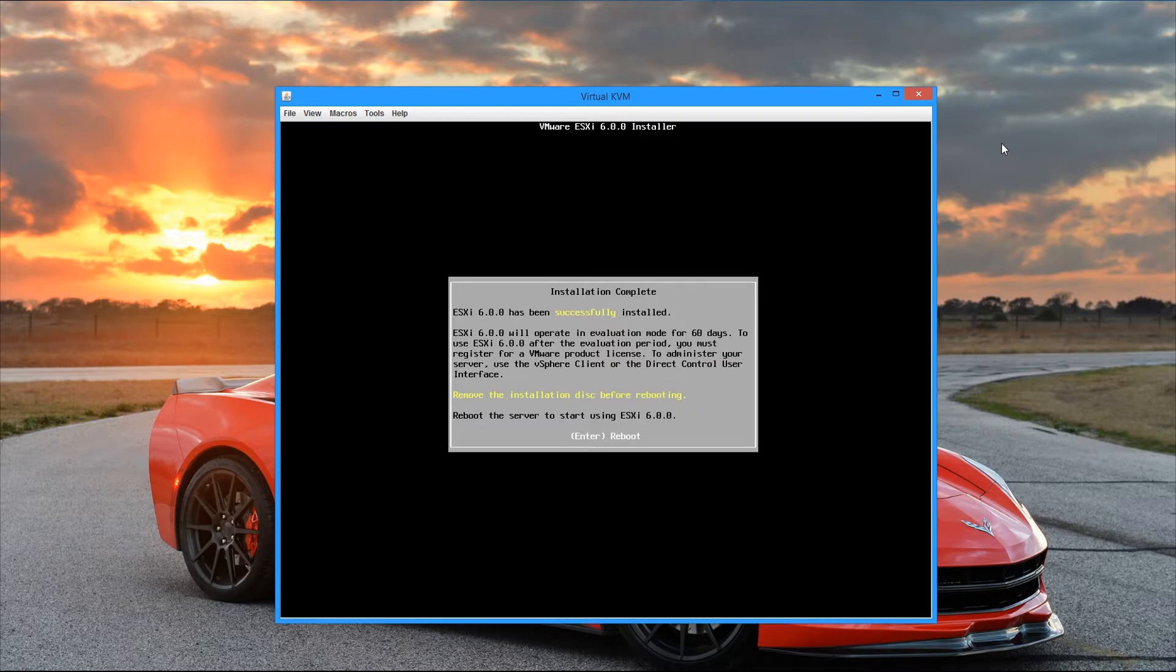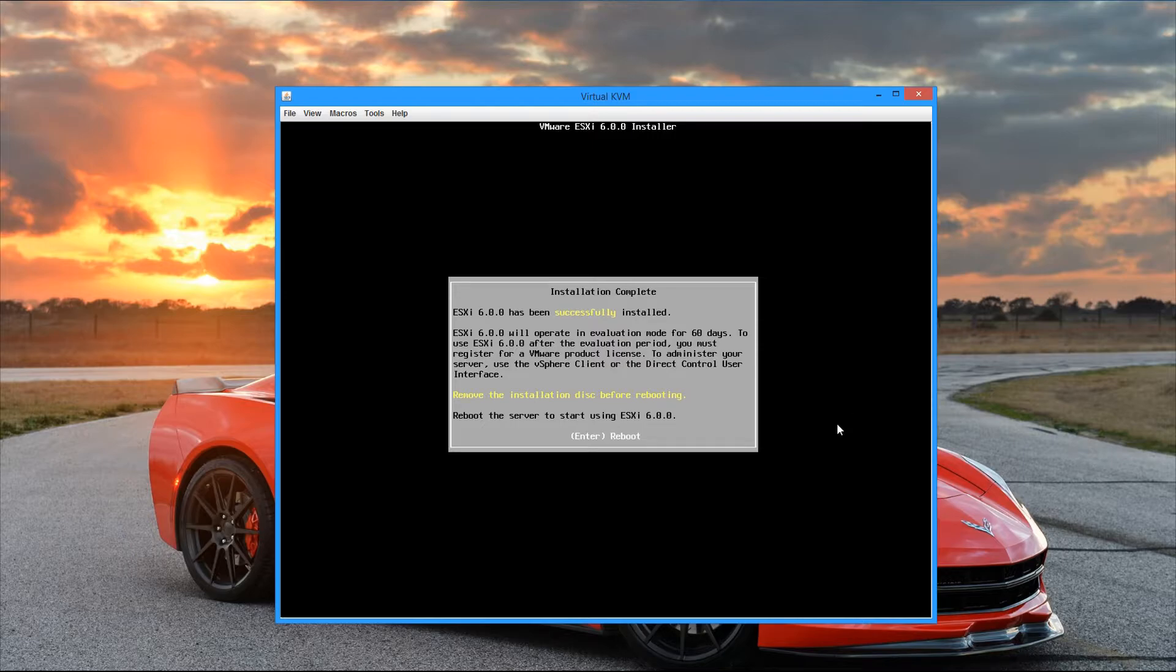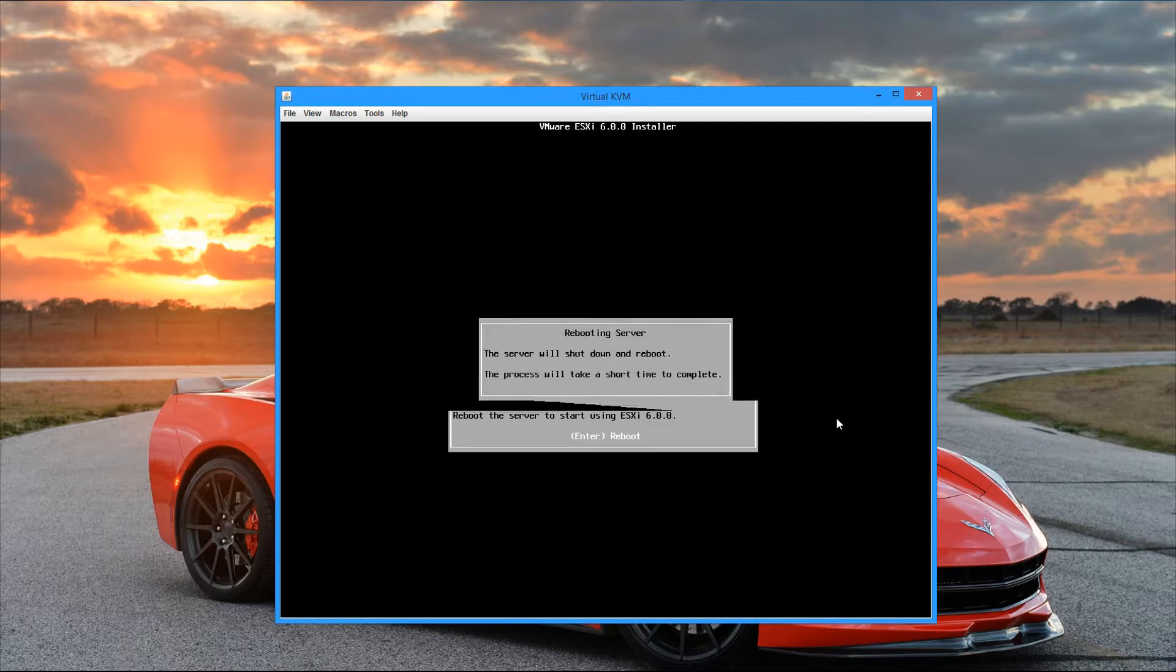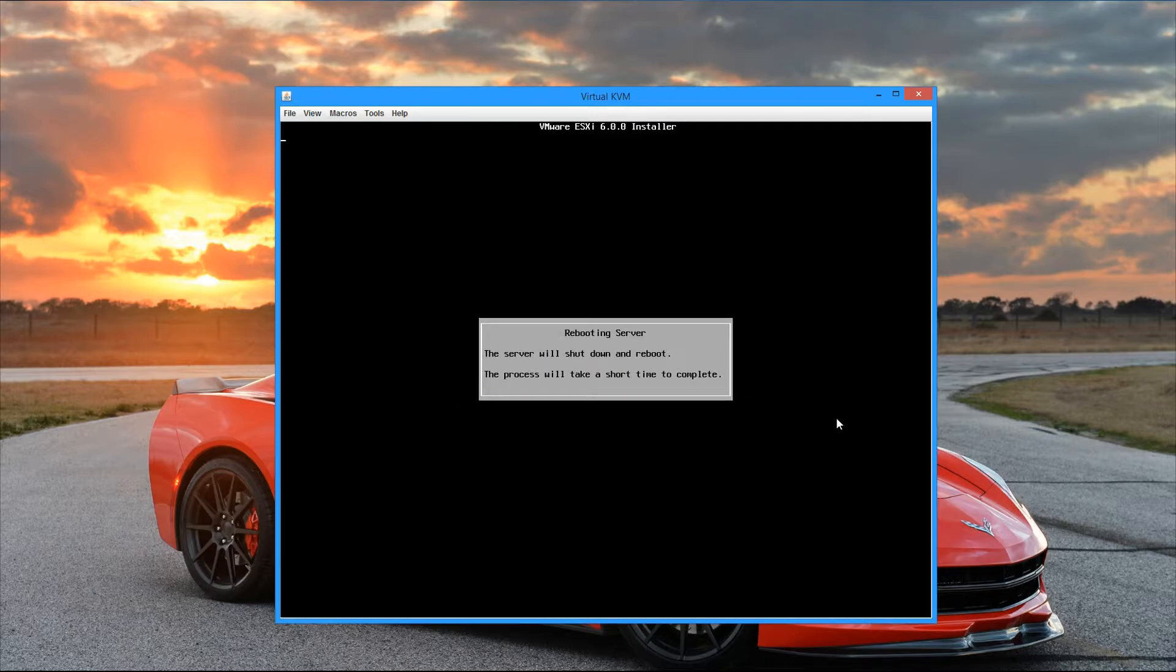Alright, so it's been about 10 minutes or so and the installer just wrapped up and we see our installation complete. ESXi 6 has been successfully installed on this server. It also tells you that ESXi will operate in evaluation mode for 60 days before you need to enter a license key. But we can go ahead and remove the media and hit enter to reboot. So I'm going to go ahead and do that now.